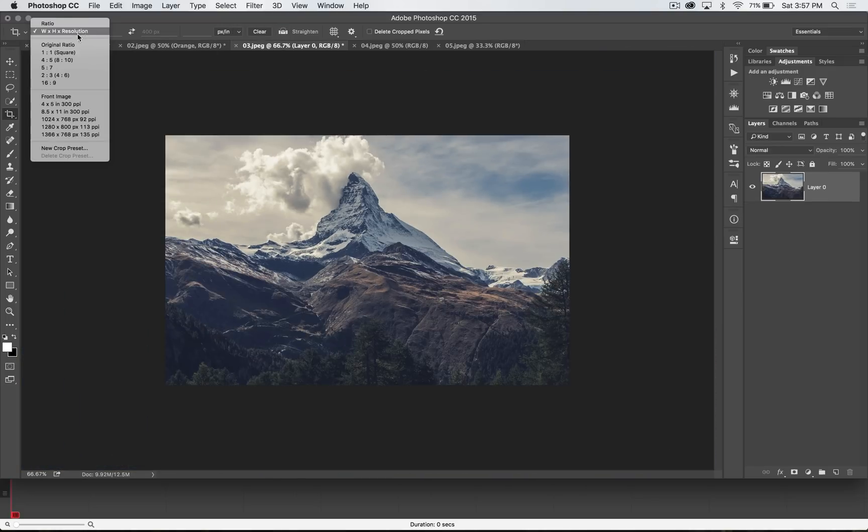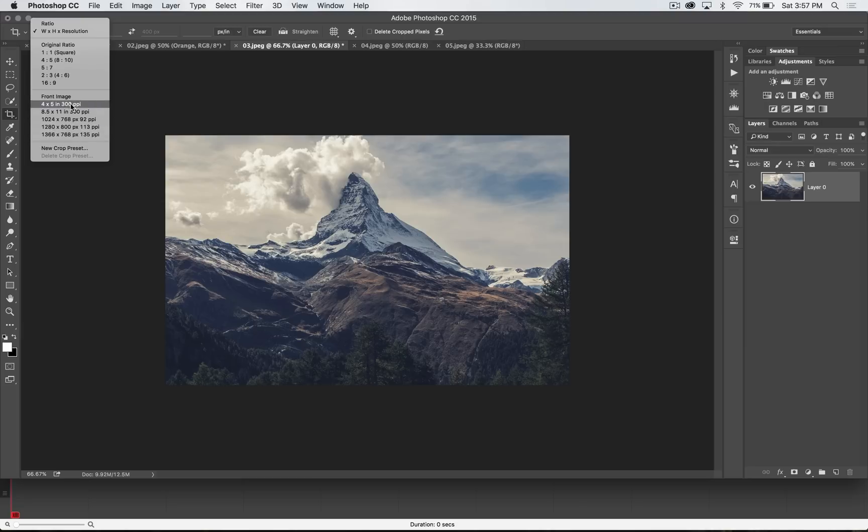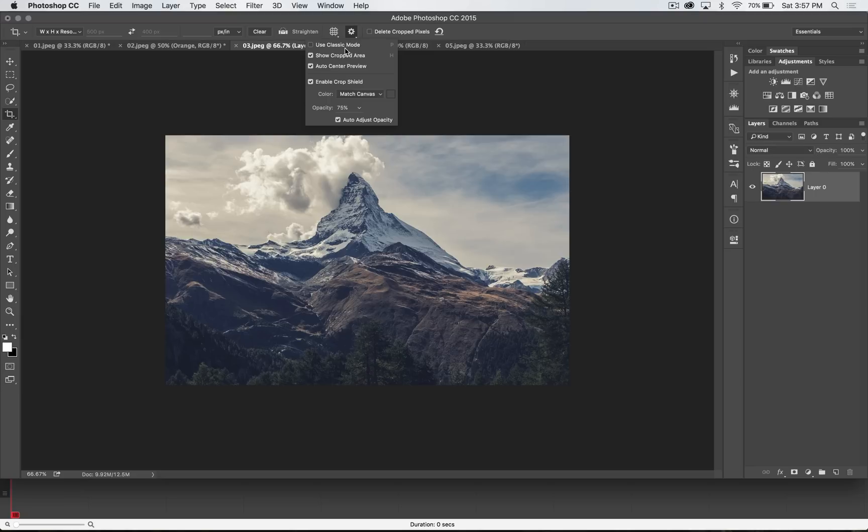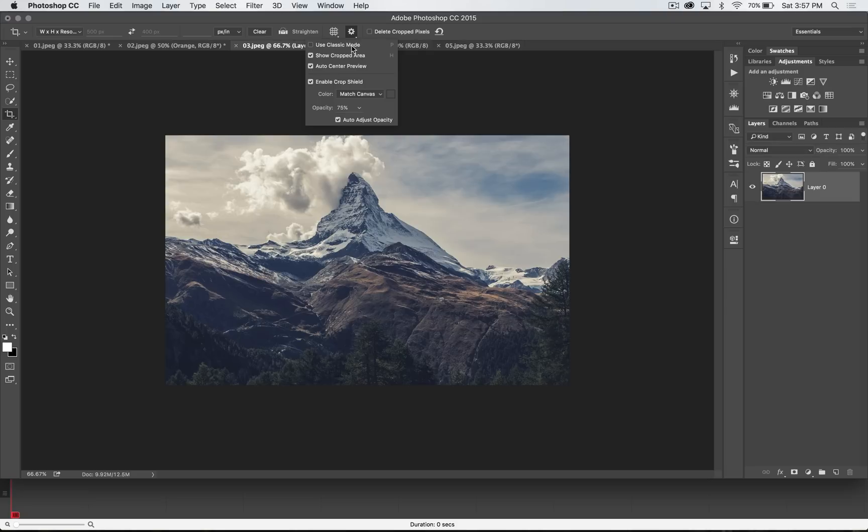You've got a ton of other options here as far as different aspect ratios and different exact sizes. You can create new crop presets. And you also have all kinds of grid options and even other options, including but not limited to switching back to the classic crop mode if you absolutely hate this newer crop, which has been around for a few versions of Photoshop.